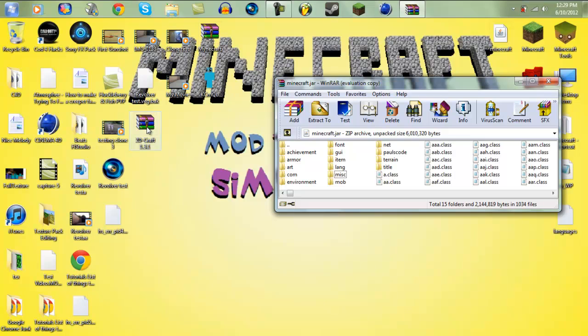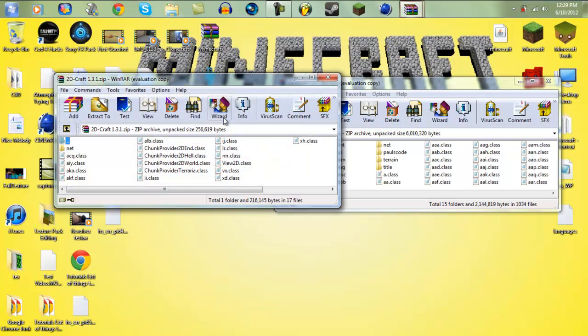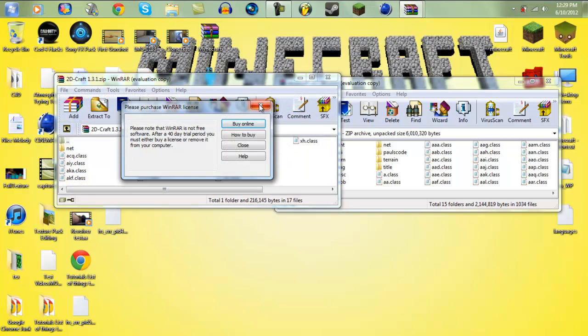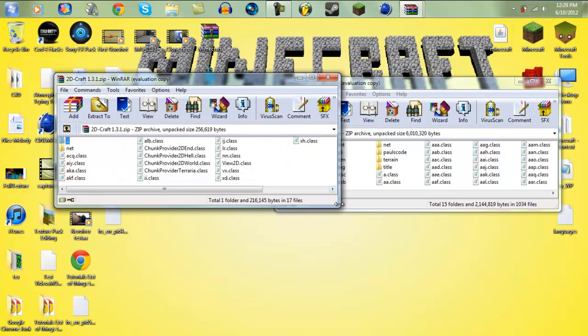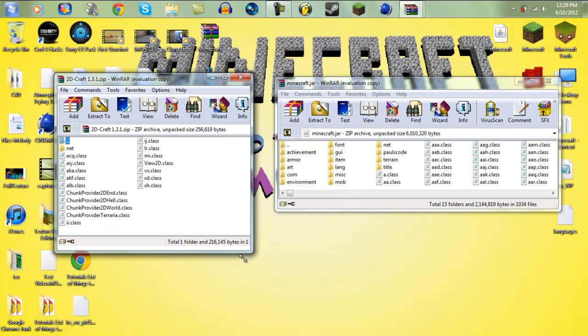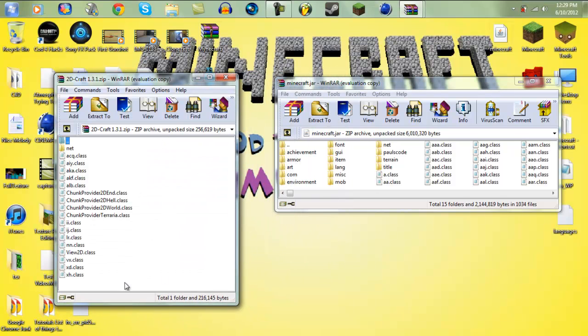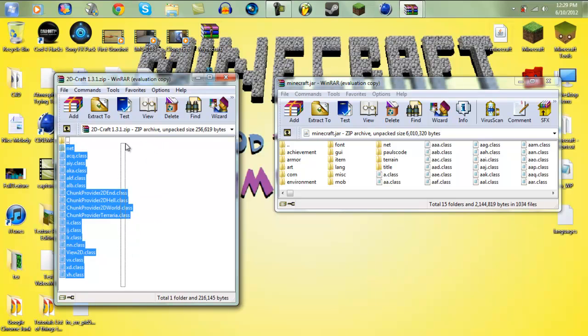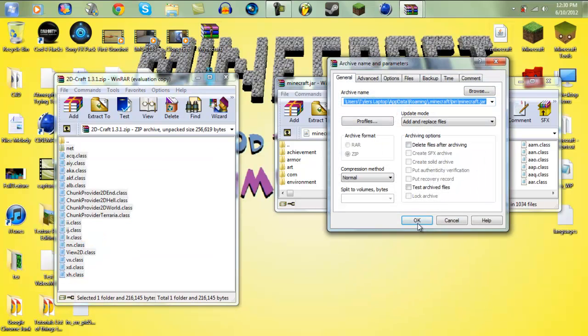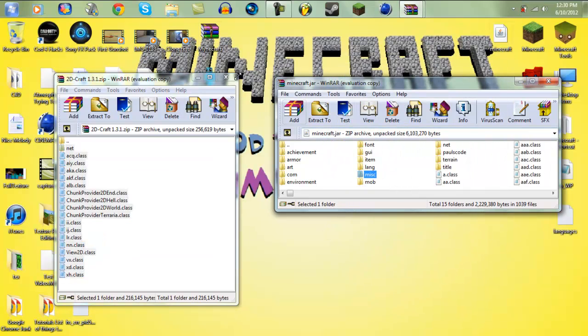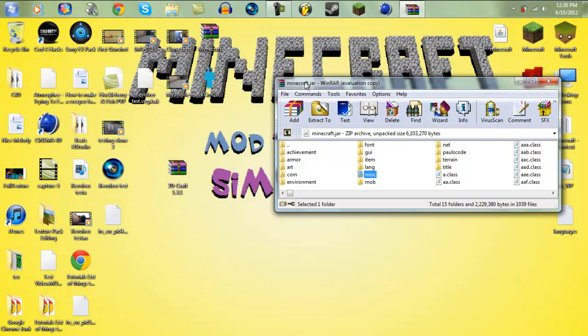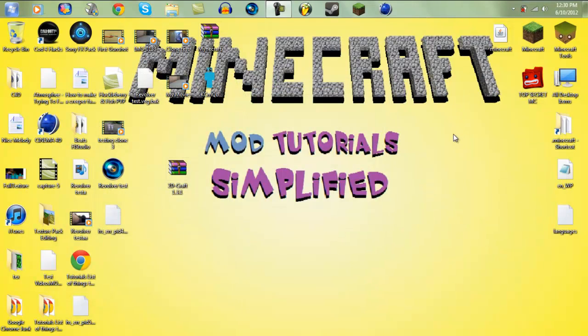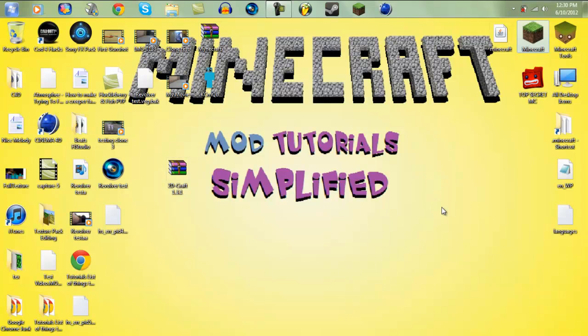And then open up the 2Dcraft 1.3.1, which is the version of 1.2.5 in actual Minecraft. And yeah, the link will be in the description for this so you can just download that. Okay, so highlight all the files from the 2Dcraft archive into the Minecraft.jar. Okay.